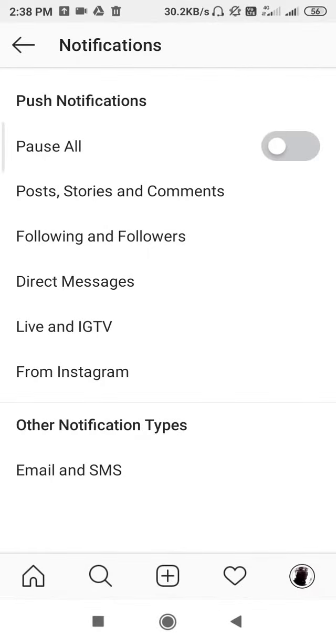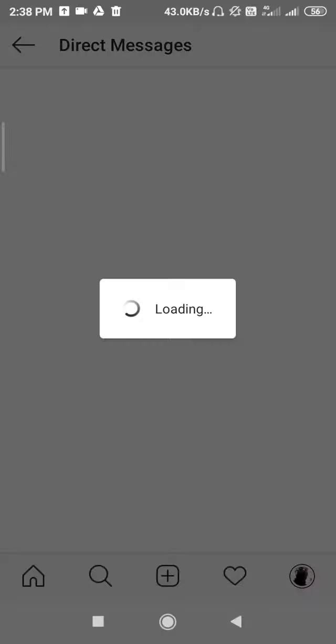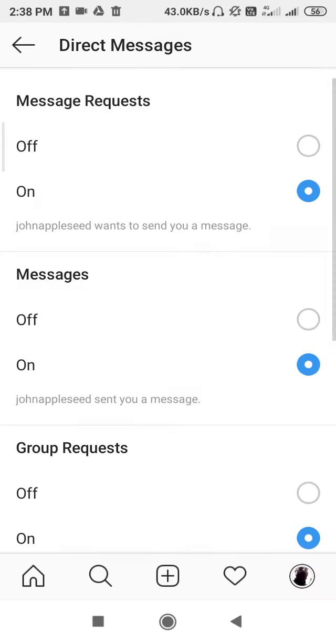Okay, so guys, as you can see, the notifications is open now. So where you have to go is you have to go to Direct Messages. Okay, go to Direct Messages, and then guys here you have got a message request option.